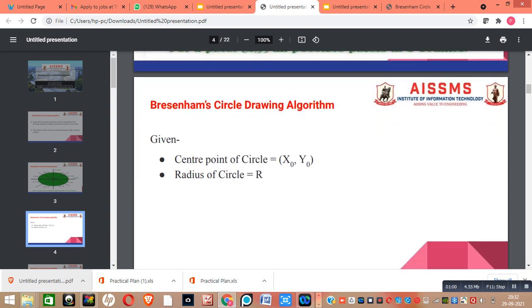In Bresenham Circle Drawing Algorithm, the center point of the circle, that is (x0, y0), is given to us. Also, the radius of the circle, that is r, is given to us.